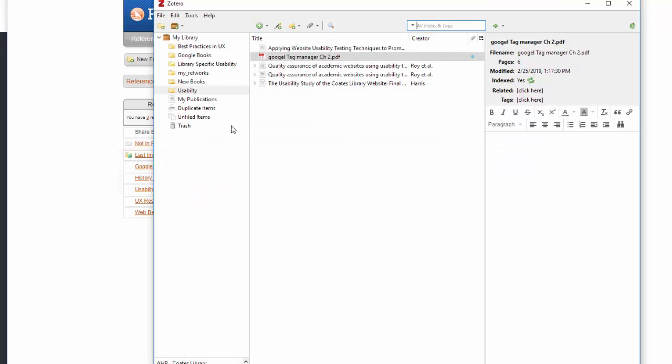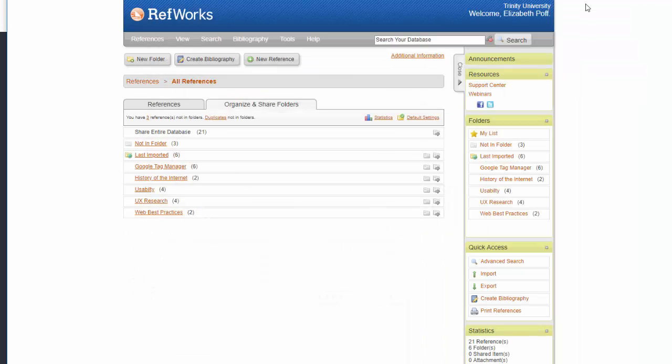If you choose to export all items from RefWorks to Zotero at once, you will have to reorganize your information in Zotero to preserve the folder structure.